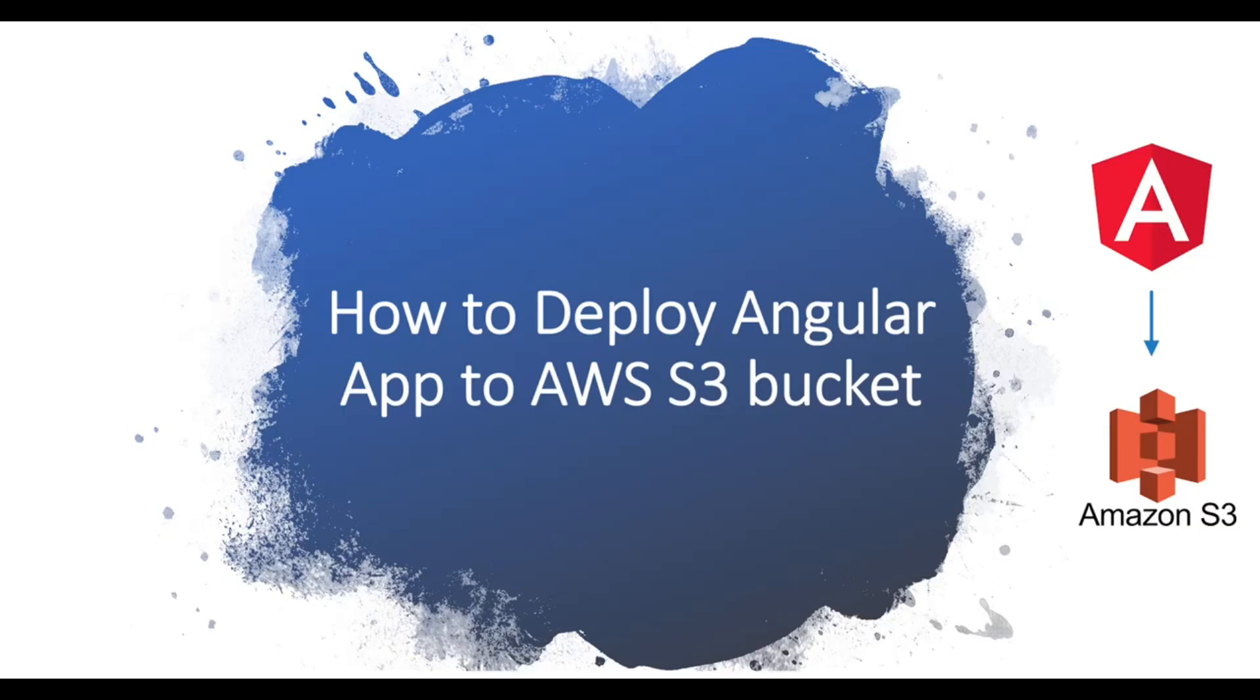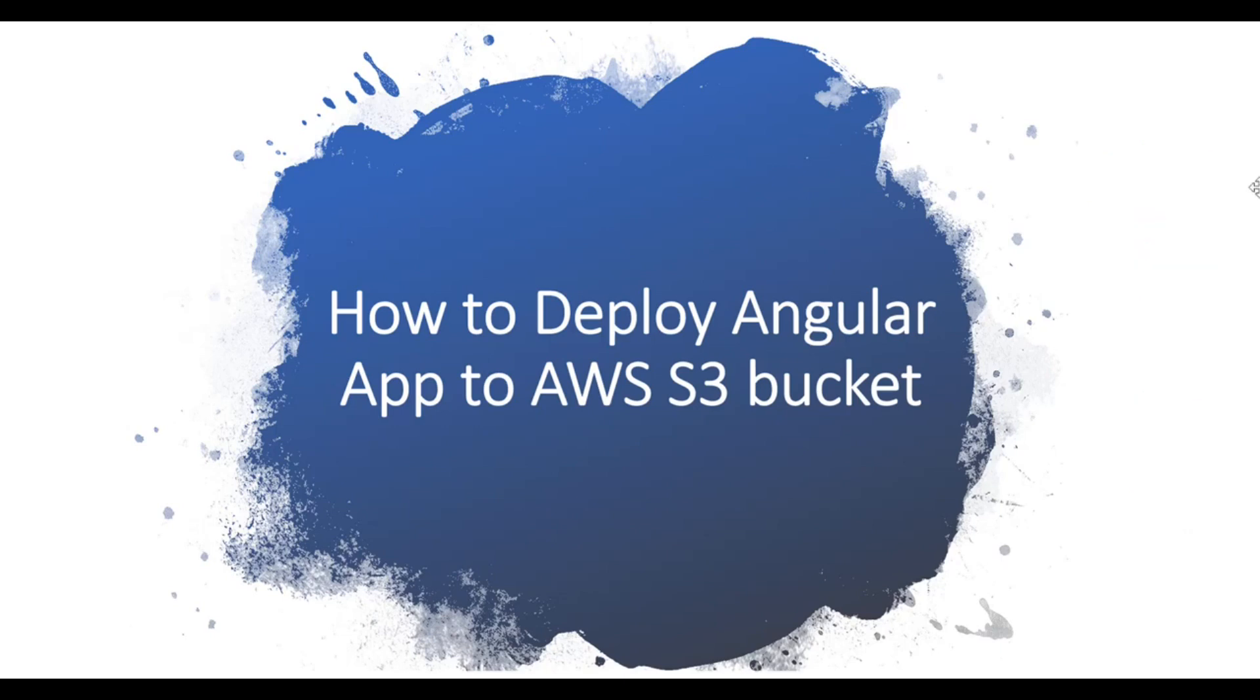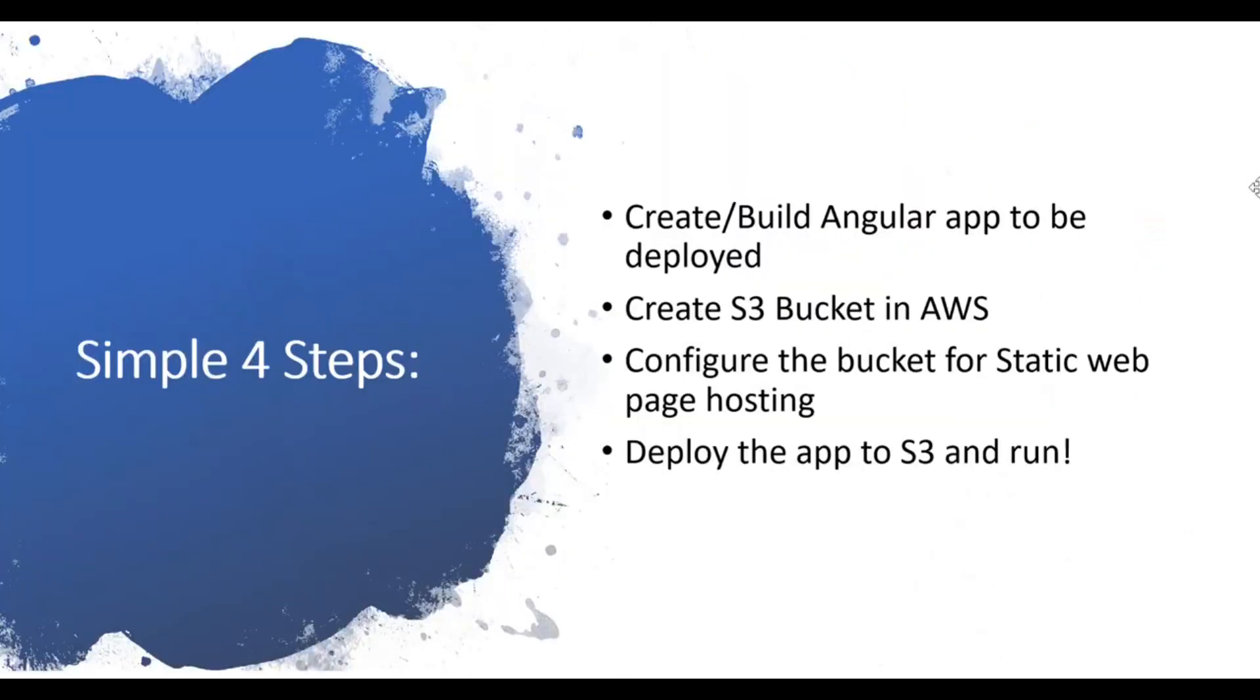We are going to see how to deploy an Angular application to AWS S3 bucket. It's very simple and we follow four simple steps to do this. The first step is creating and building an Angular application which we are going to deploy, and then later we move to AWS to create an S3 bucket.